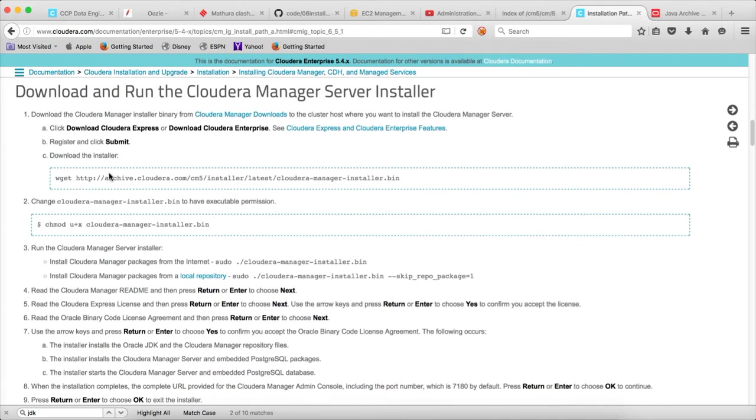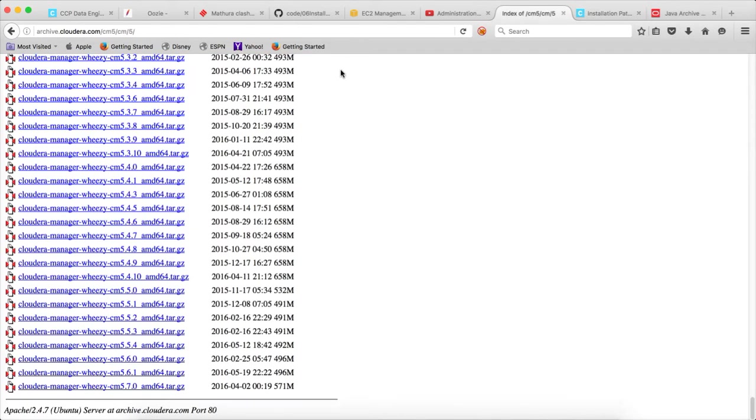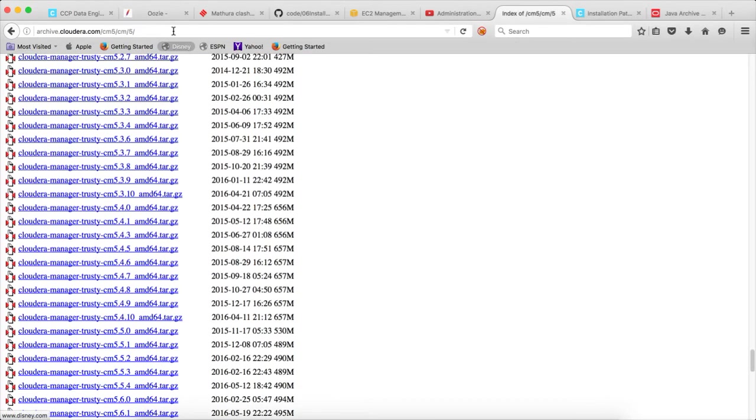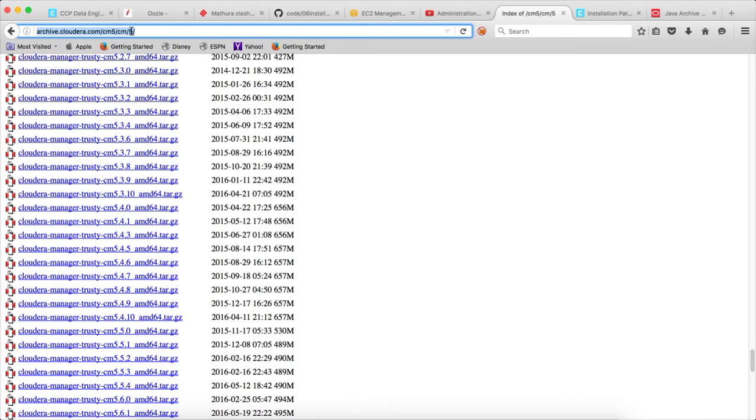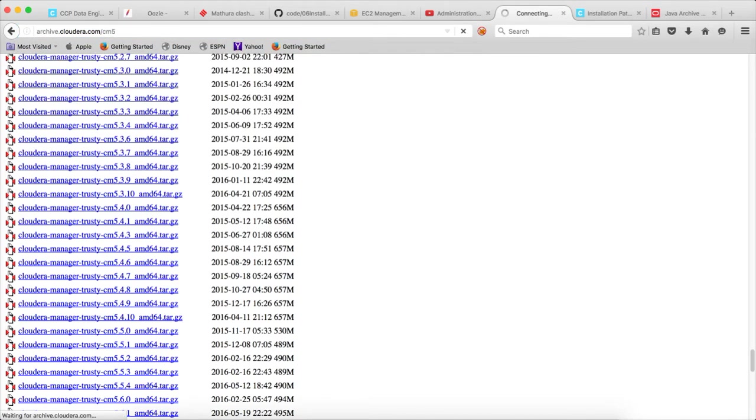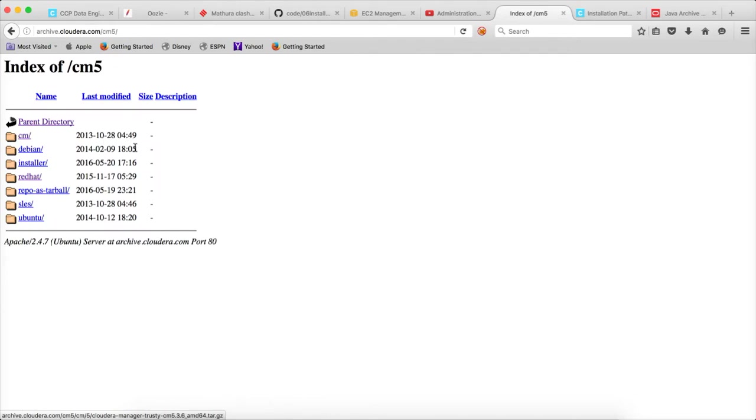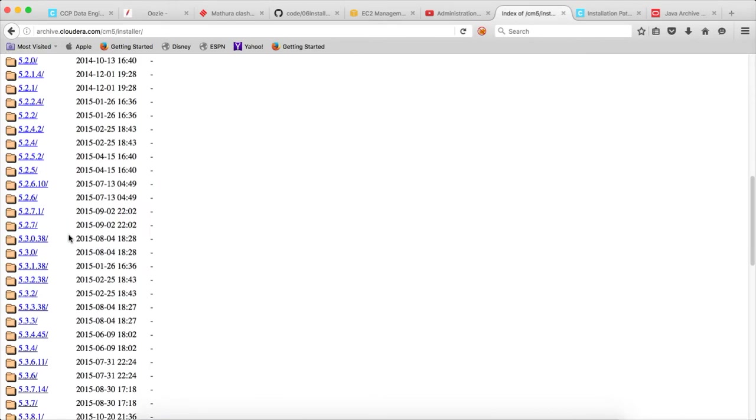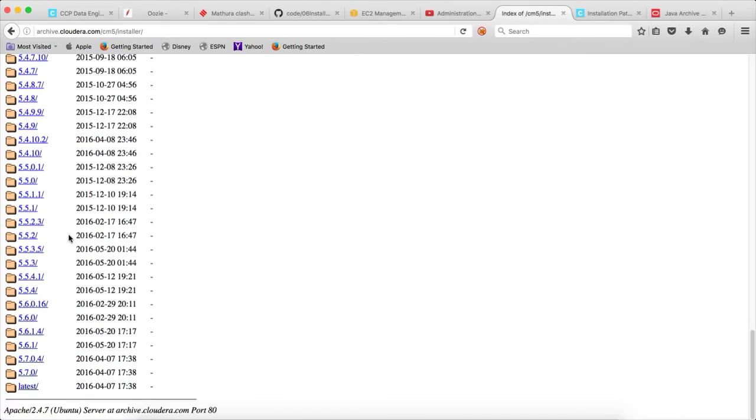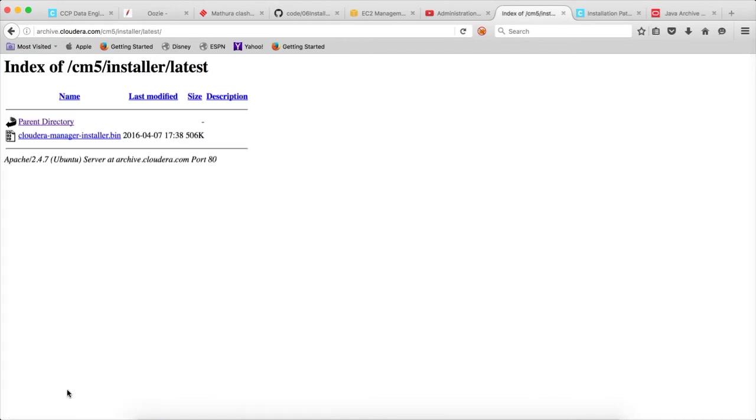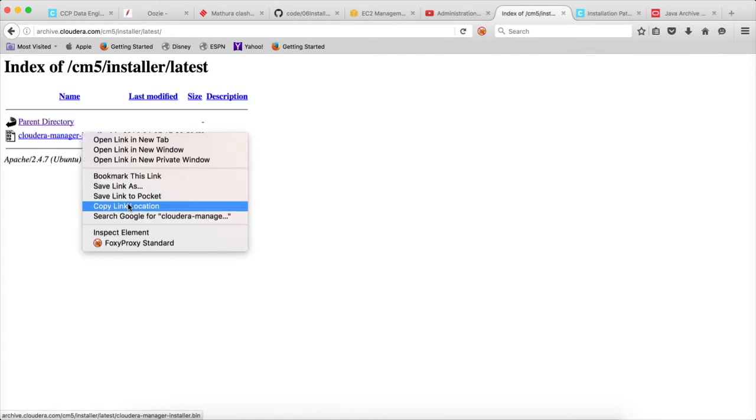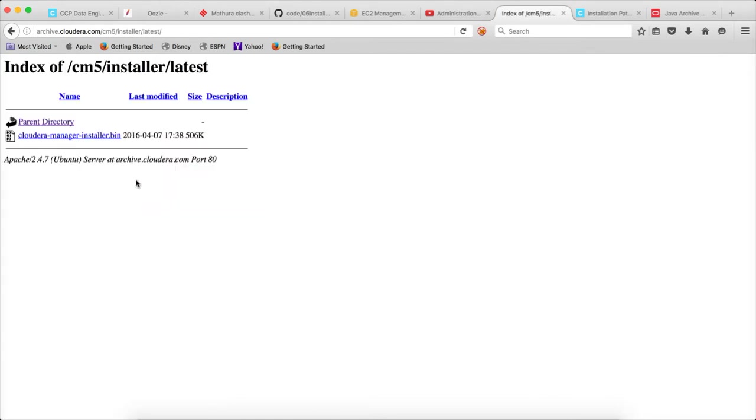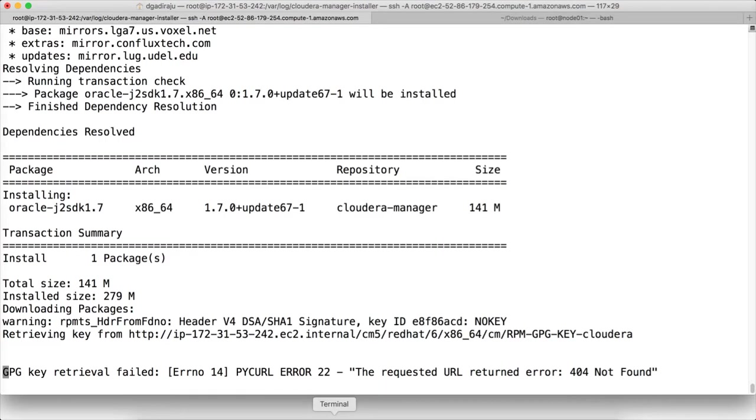You have to run this command. So the file is under archive.cloudera.com. There is a directory called CM5. There is an installer here. And in the installer for the latest one there is a Cloudera-manager-installer.bin. So CM5 installer latest, and this is the link.